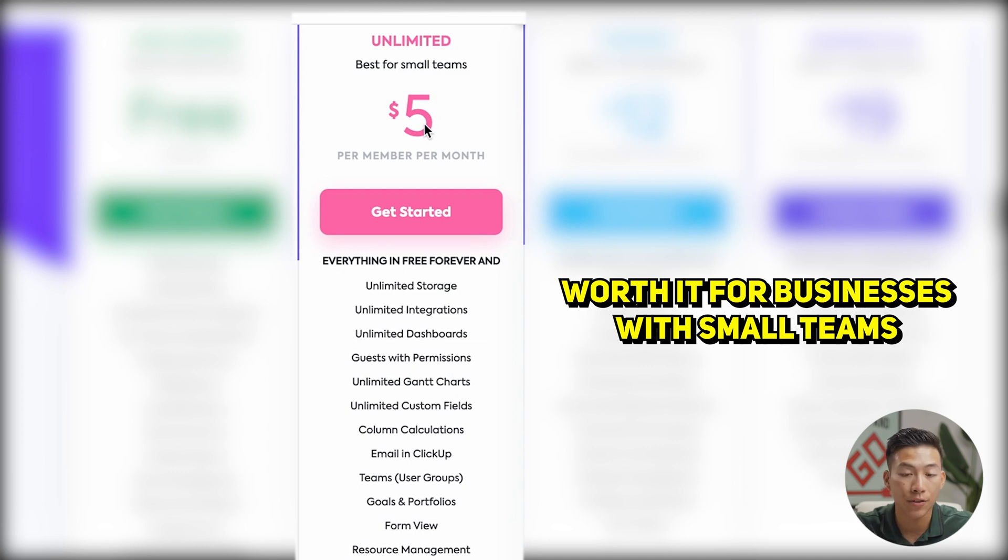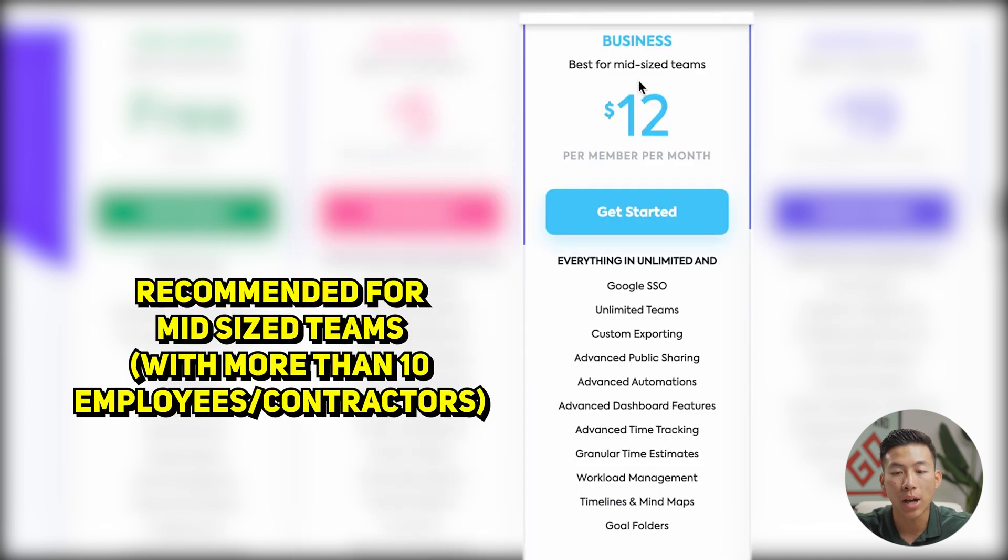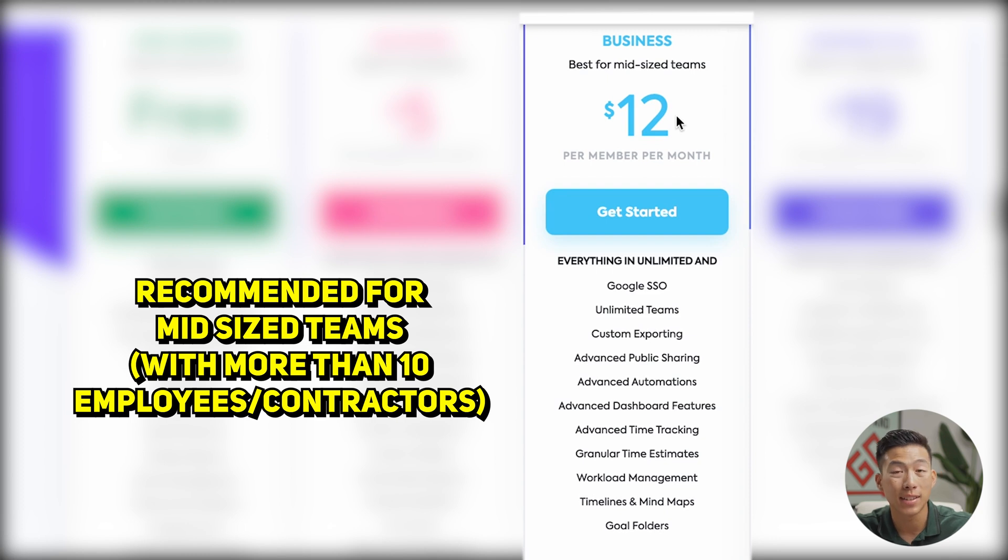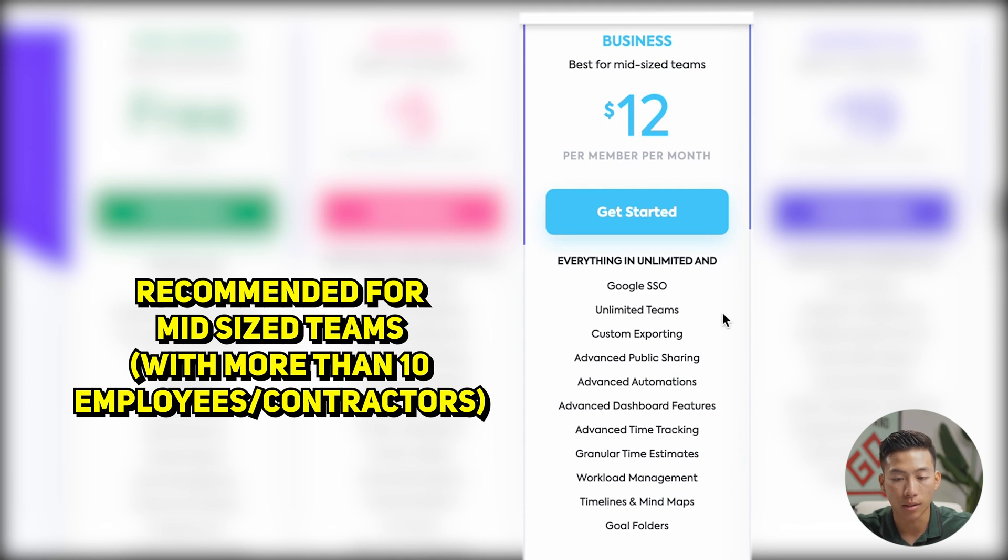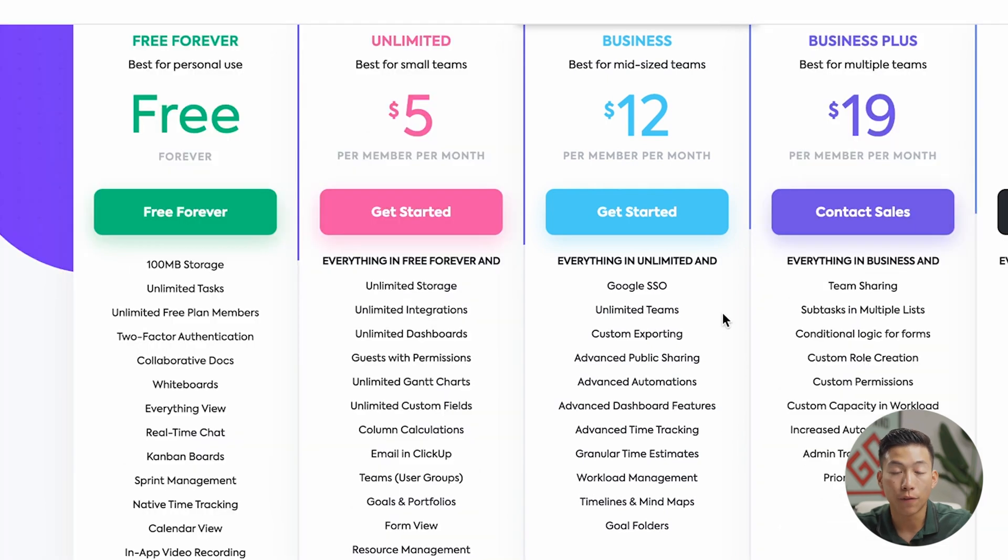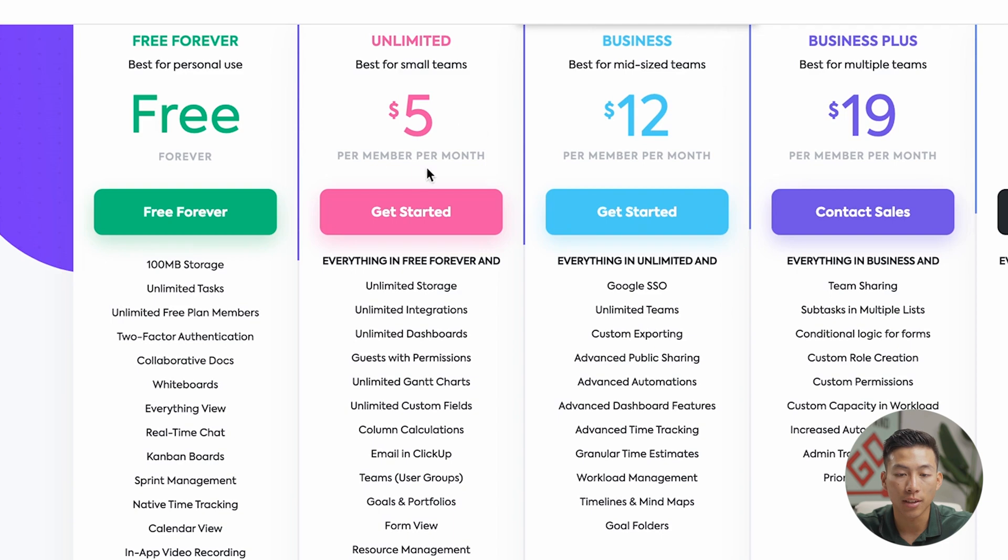So you definitely don't have to go all out, but if you do have like a midsize team, I would say probably more than 10 employees or contractors, or if you needed any of these features right here, then yeah, you would need to upgrade to the business plan. But for us, we haven't seen the need to do any of that stuff yet. So you can do perfectly fine with just the unlimited plan.